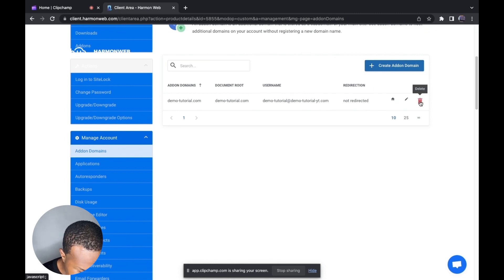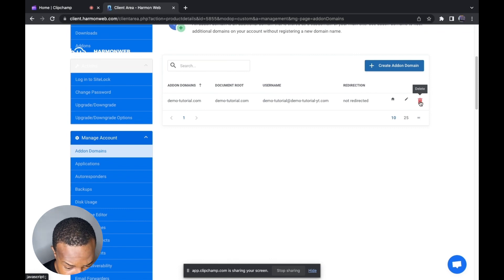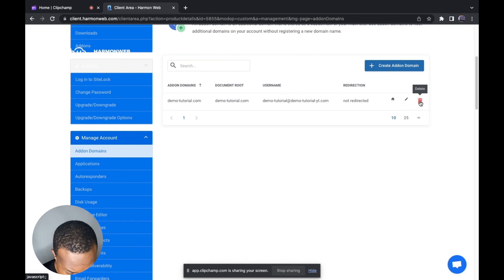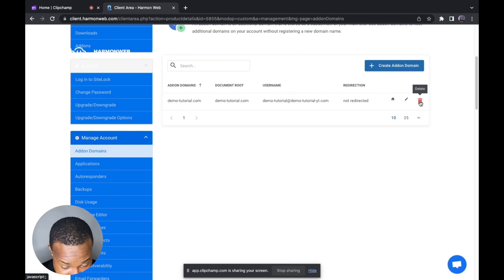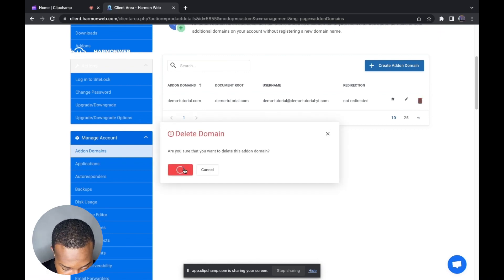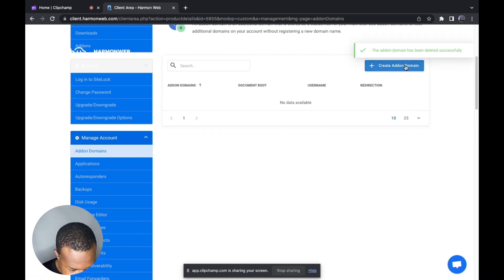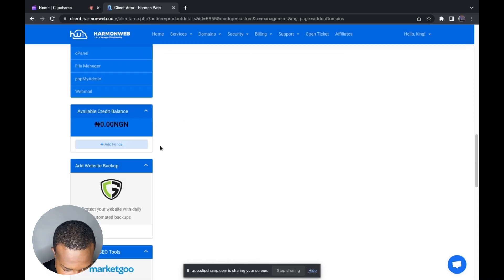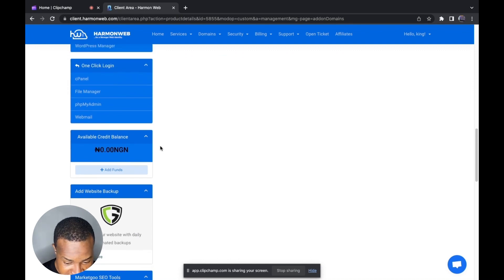You can see the add-on domain username and directory. I'm going to delete this one because this hosting package only allows one add-on domain. You have to make sure you check how many add-on domains you can use on your hosting package. I'm going to click Delete, then Confirm — it has been successfully deleted.